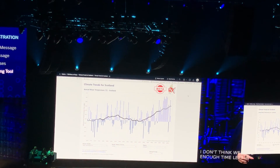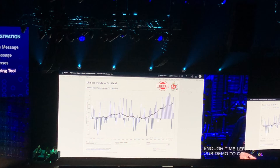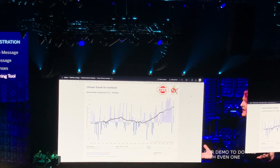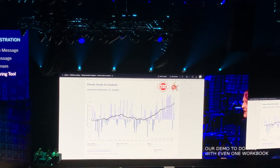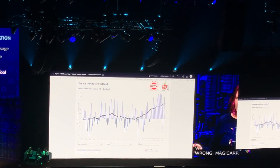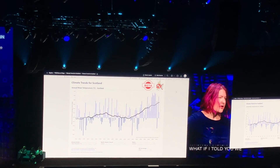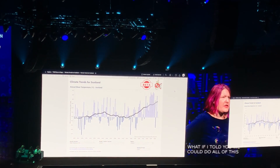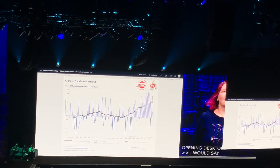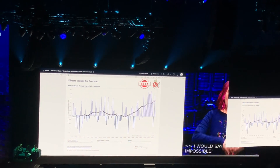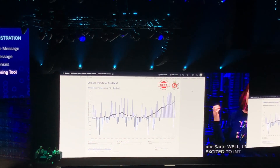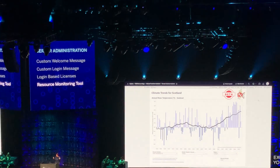Wrong Magikarp! What if I told you we could do all of this right here on stage without even opening desktop? I'd say that's impossible! Well, I'm excited to introduce you to the content migration tool.